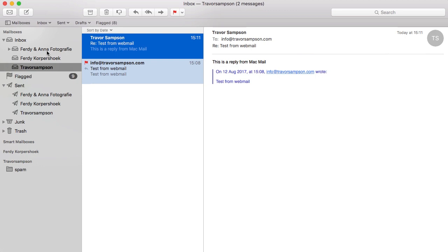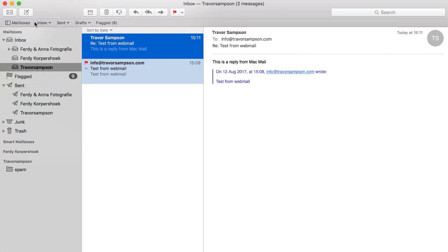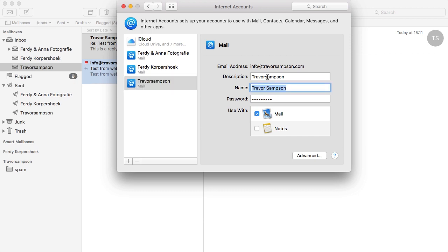Over here you see Ferdi in NF Photography and here Ferdi Korpshoek, here you see Trevor Sampson and I want to change this title for myself. So I go to Mail, Accounts, Trevor Sampson and I copy the name, I paste it at the description, this is only for what I will see, this is the name that people will see.